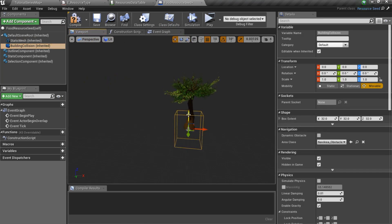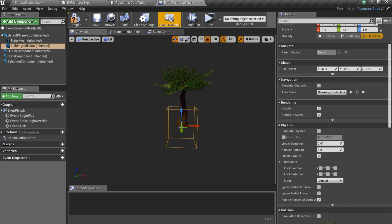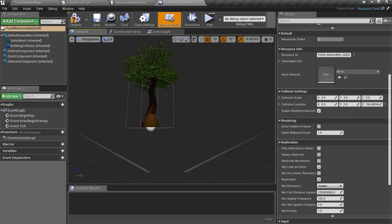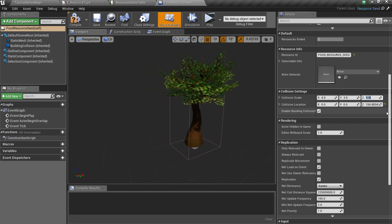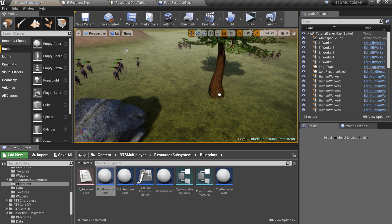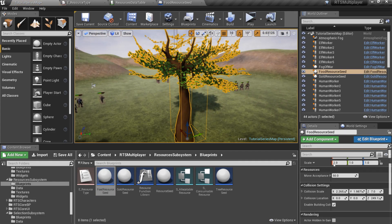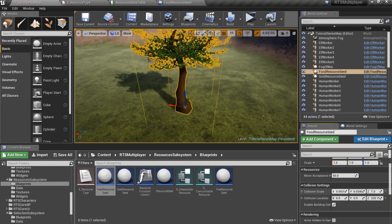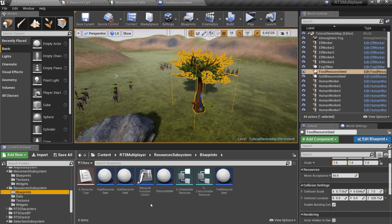Also let's set up building collision. It is called building collision because it affects only building, so we will not be able to build near to the resource seed. You can specify building collision location and scale using variables in a default section, or you can add seed actor to the level and set up building collision here. Finally,